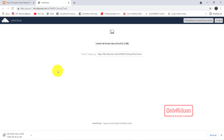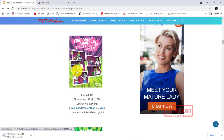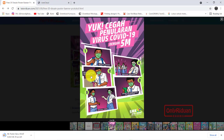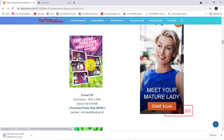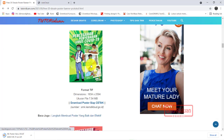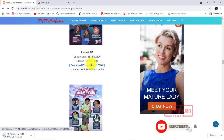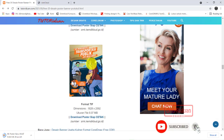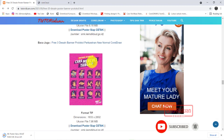Disesuaikan dengan kebutuhan sekolah teman-teman semua. Berikutnya yang ini, posternya seperti ini. Ada 20 link download posternya, silahkan teman-teman download sesuai dengan kebutuhan.